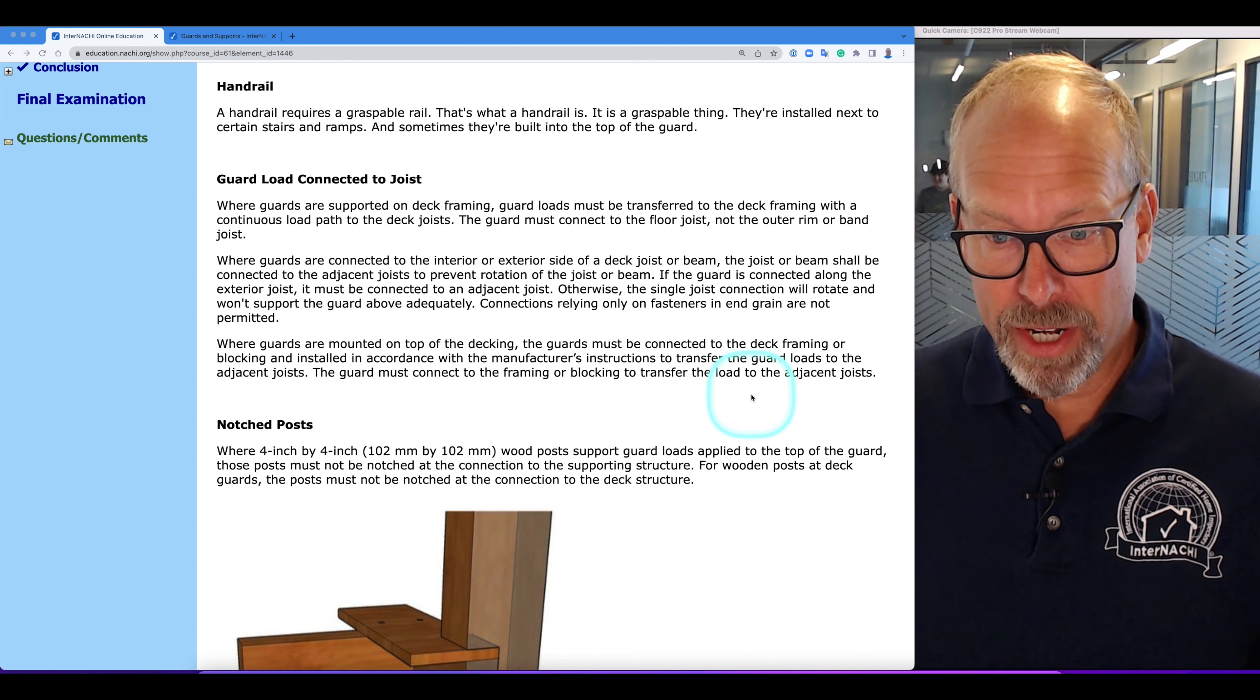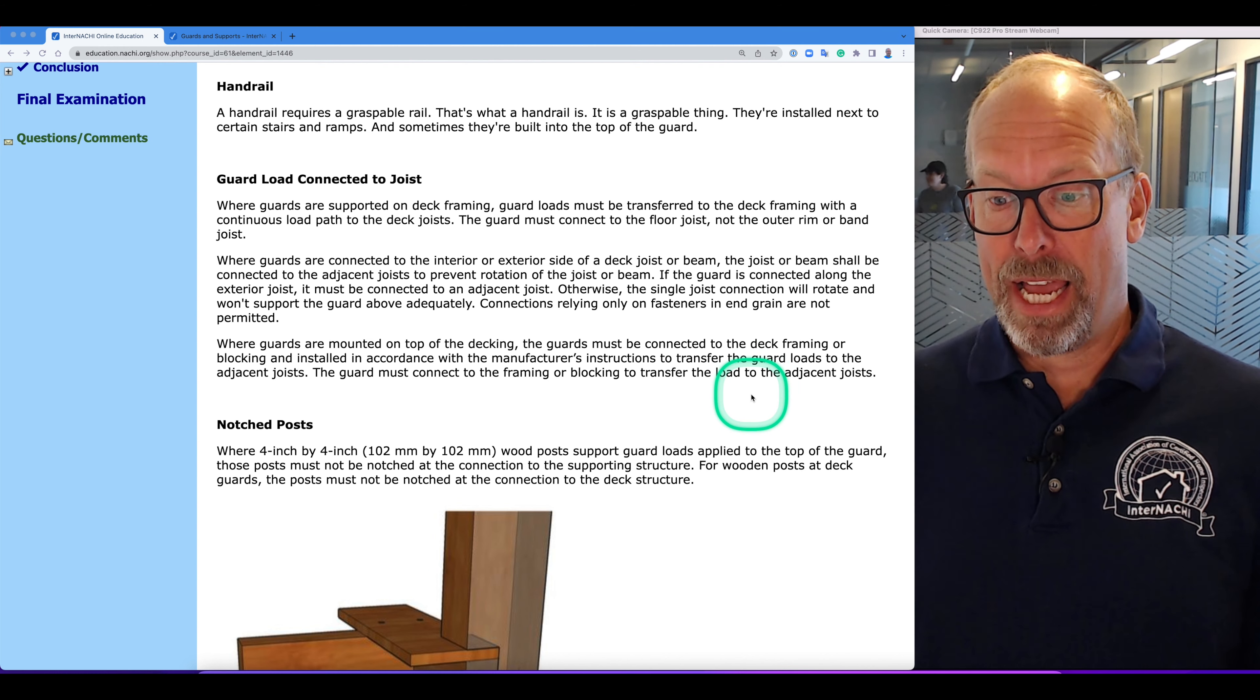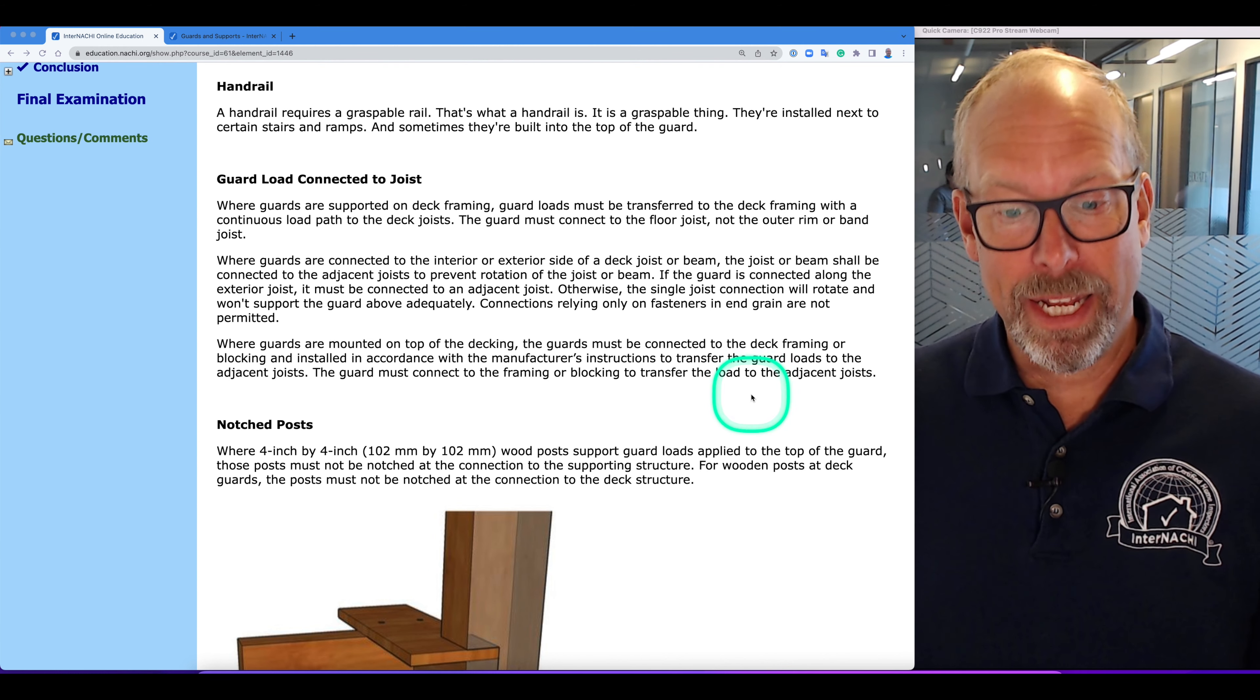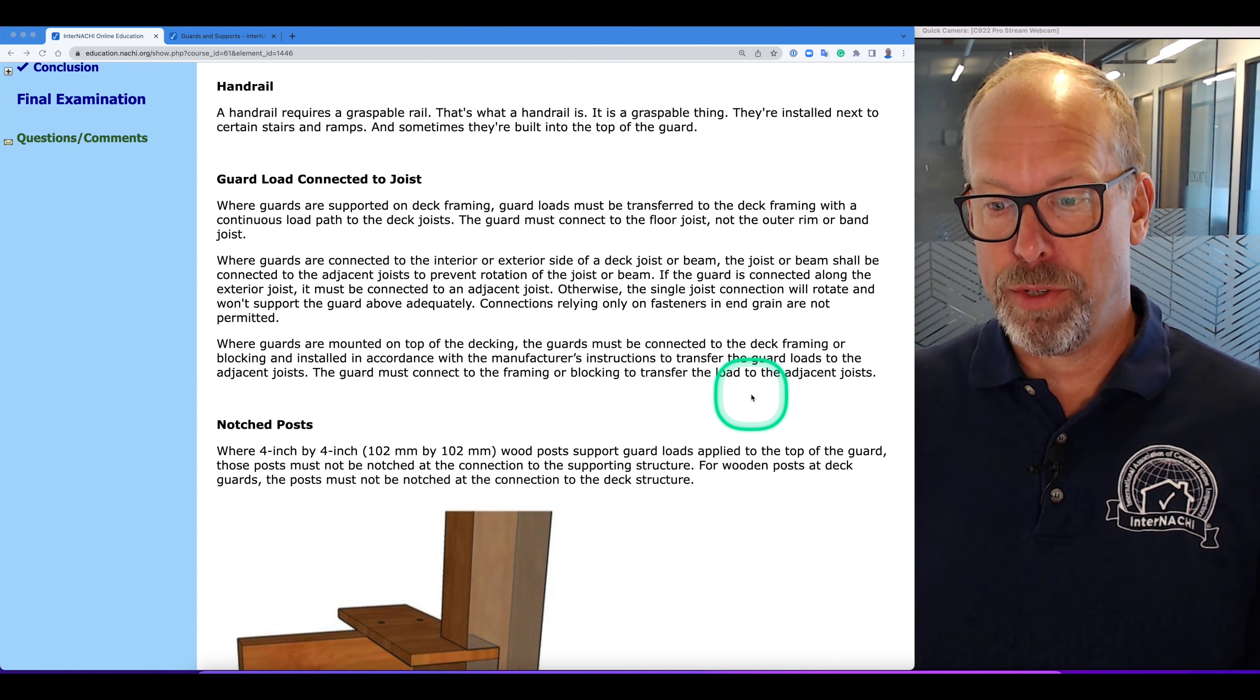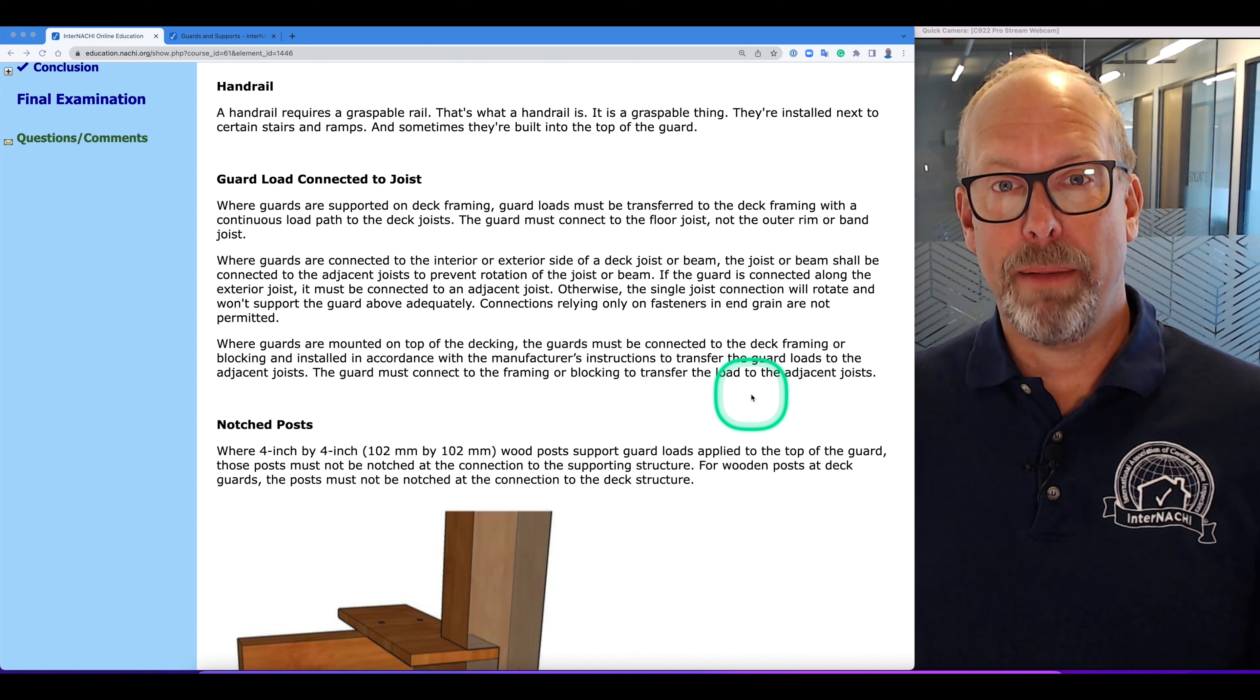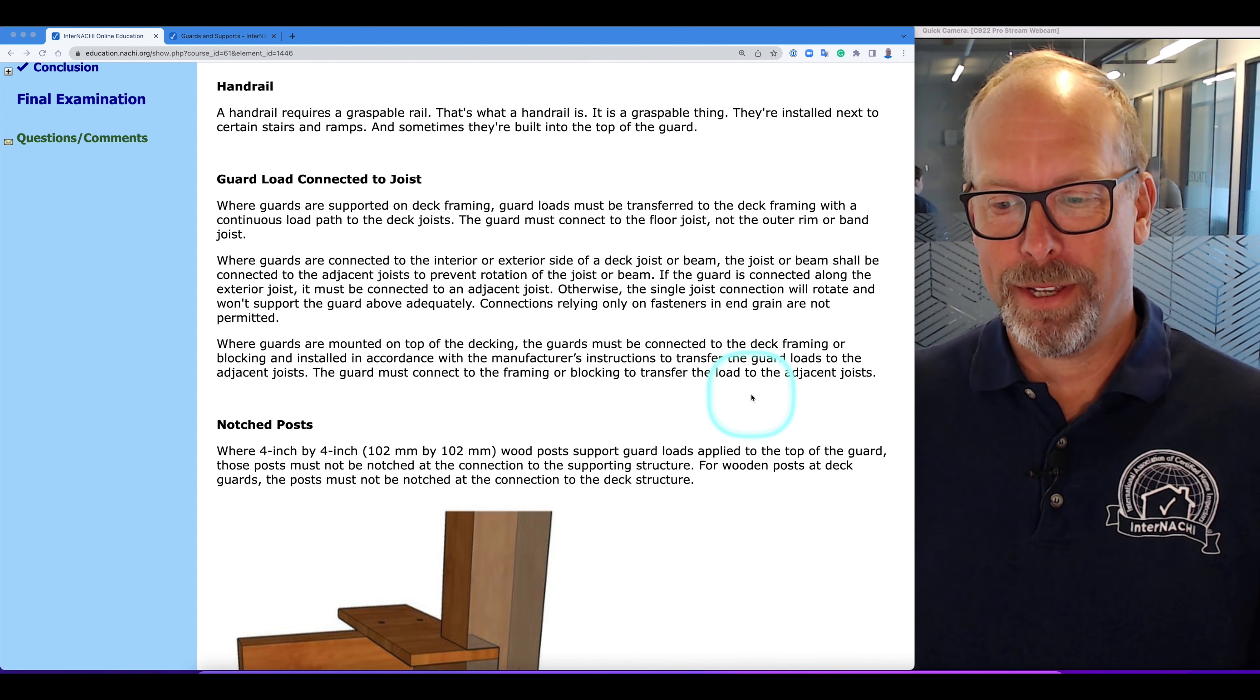Where guards are connected to the interior or exterior side of a deck joist or beam, the joist or beam shall be connected to the adjacent joists to prevent rotation of the joist or beam. If the guard is connected along the exterior joist, it must be connected to an adjacent joist.